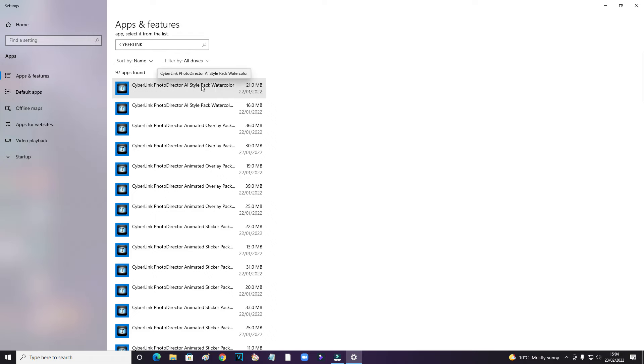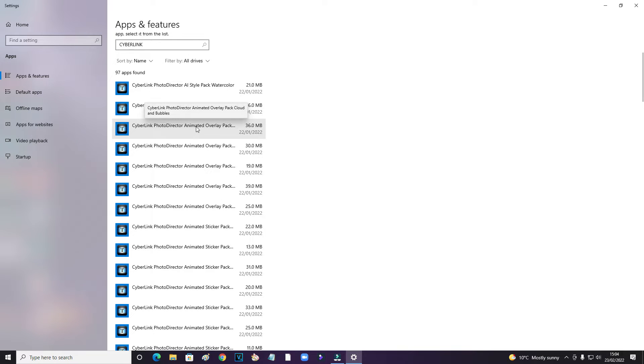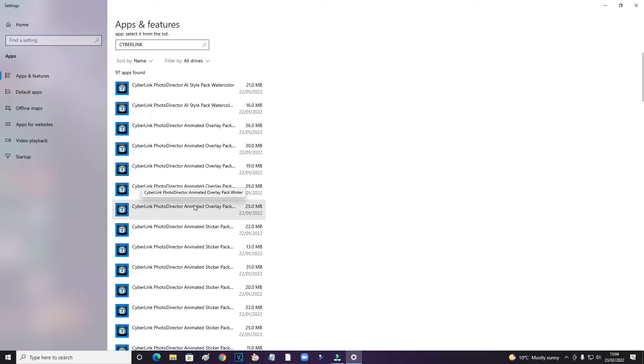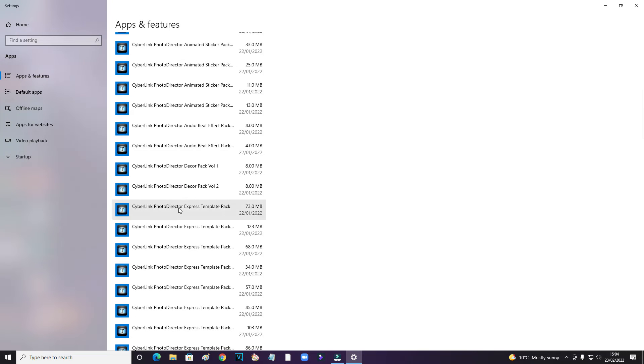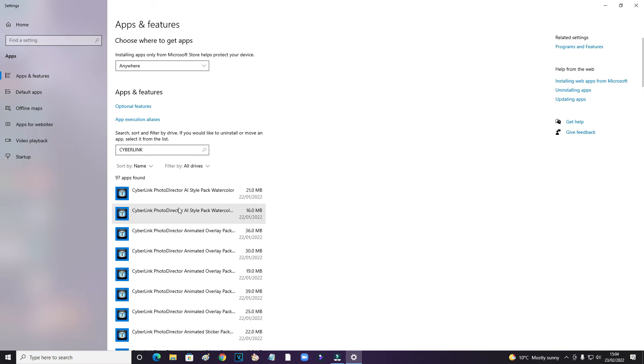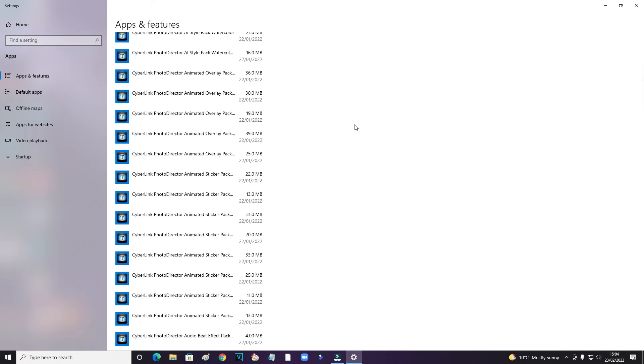PhotoDirector A1 style pack, watercolor and animated overlay pack. I've already deleted shed loads of other stuff as well. I've got 97 apps here, but there must have been well over 200.